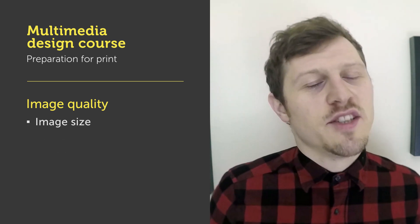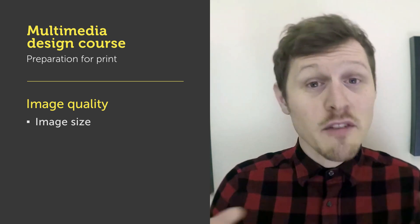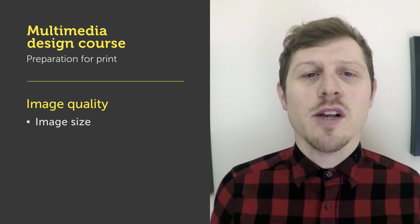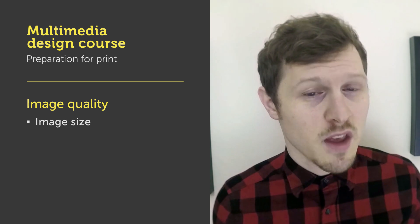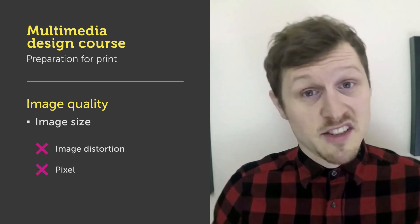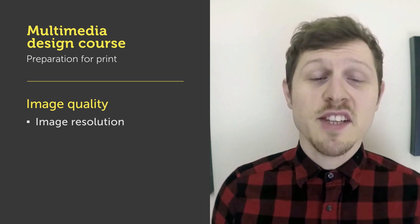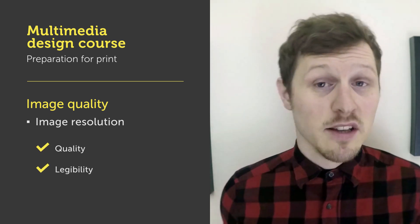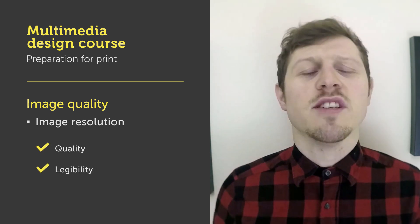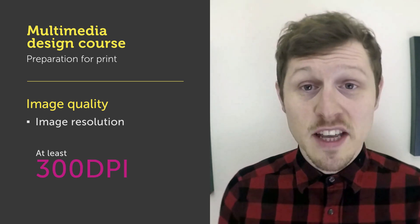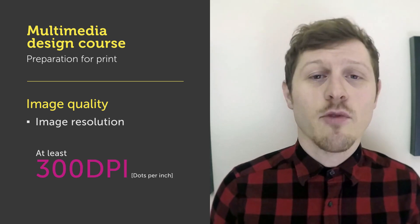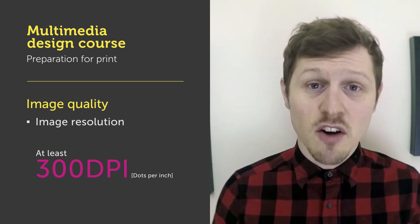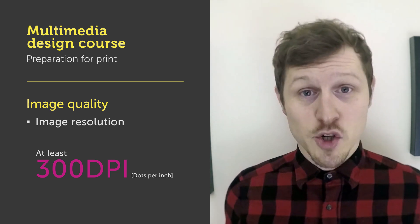The image size needs to be sufficient enough to fit comfortably on the canvas area without blowing up the image above its threshold. This would result in image distortion or pixelation. Resolution needs to be high enough to ensure quality and legibility. To ensure the best quality the resolution should be at least 300 DPI. DPI stands for dots per inch and this defines the density of pixels contained in an image.